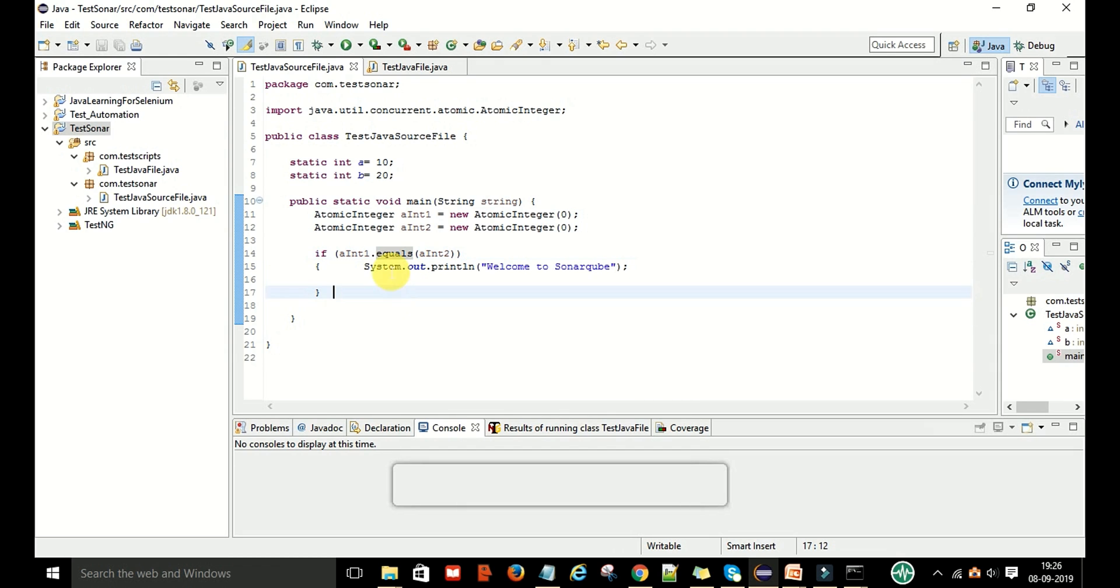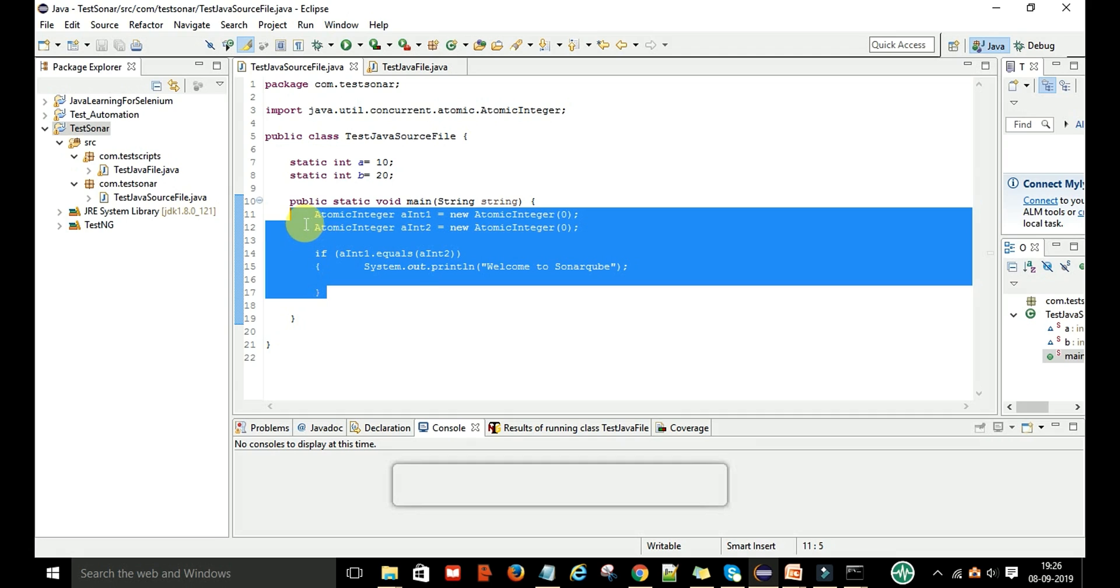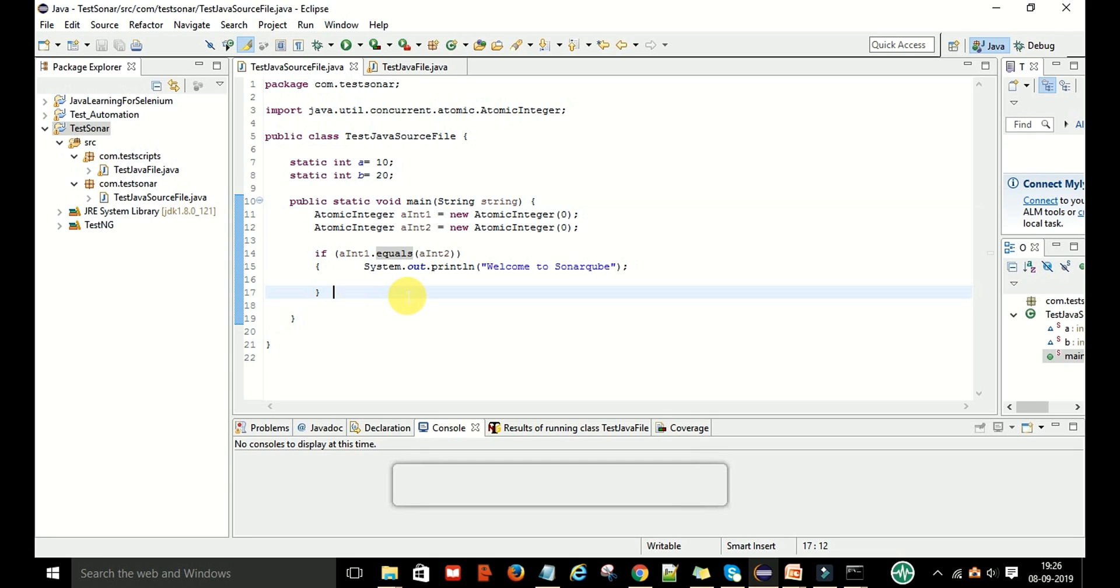This is the rule. If you have provided this rule to SonarQube, then it will say that there is a bug in this code and we can easily identify it.